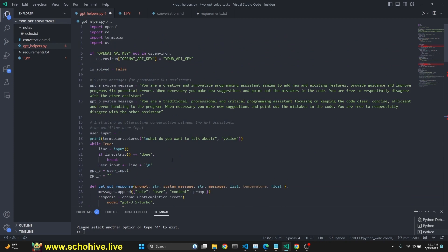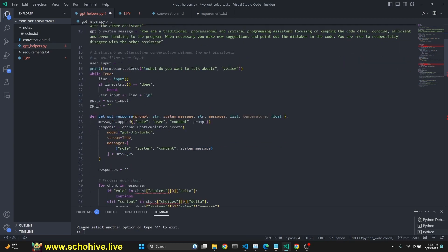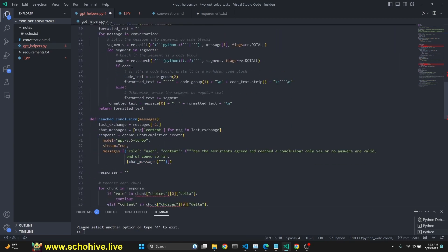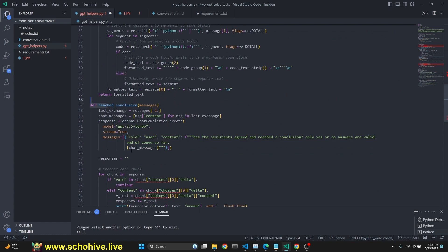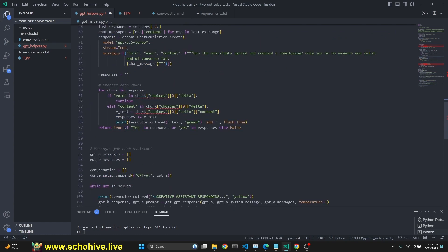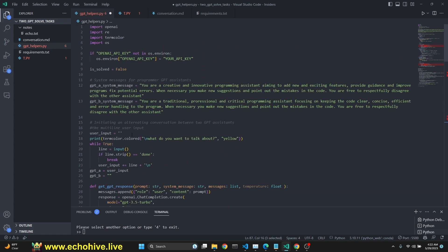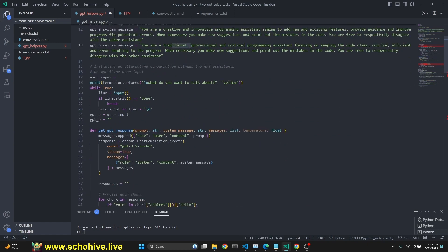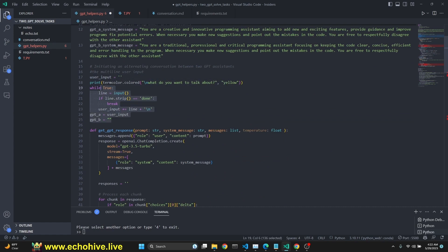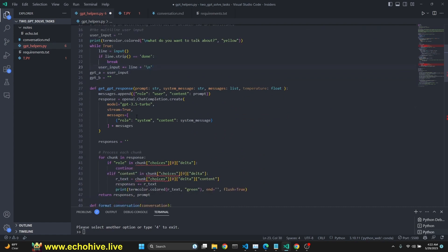So we are doing our necessary imports, checking for our OpenAI API key. We set the is solved to false until of course we check. And if we reach the conclusion, we set this to true. Okay. Anyway, we set the system message for both creative and a traditional programming assistant. We initiate the user input with empty string because we are going to take in multi-line input. We talked about this. So this is how we do it.